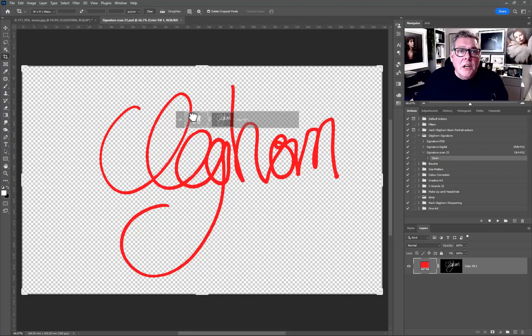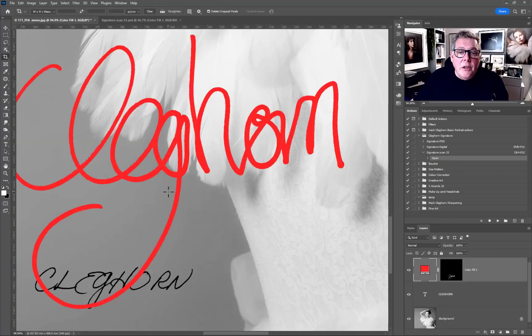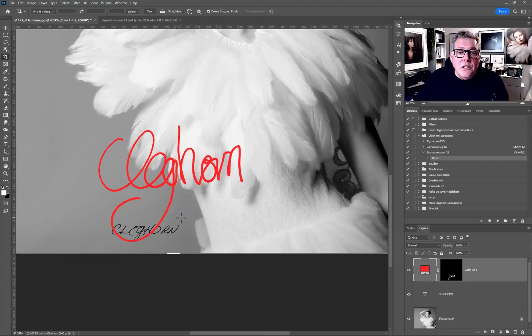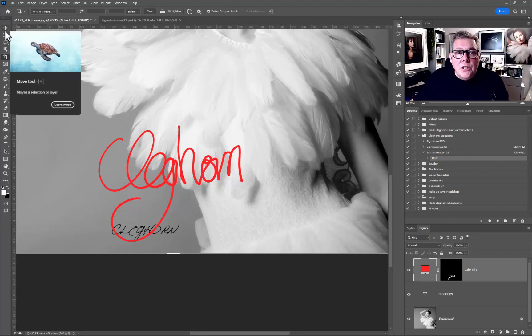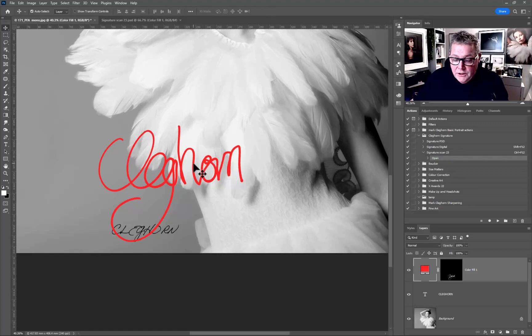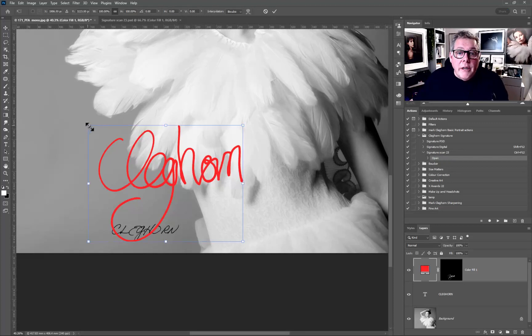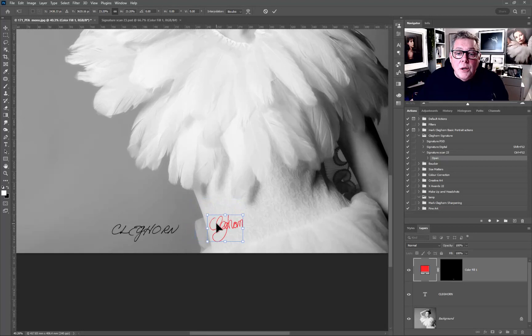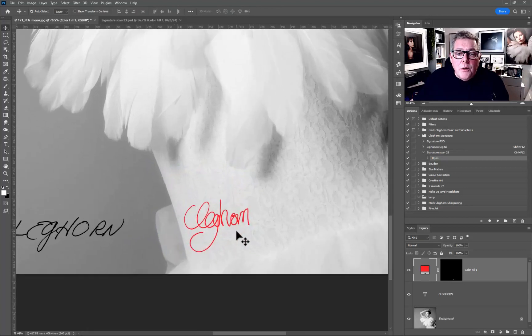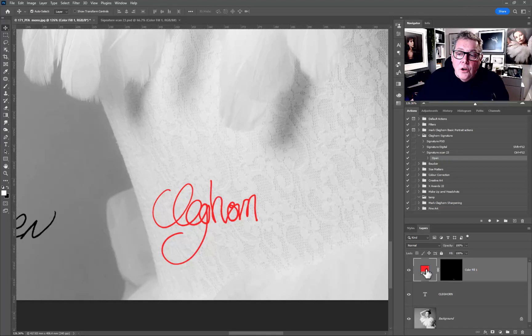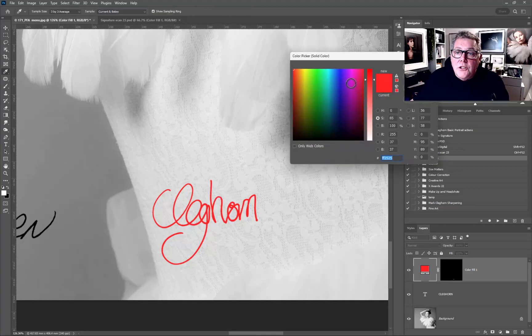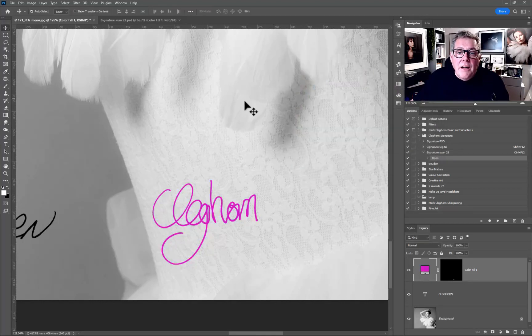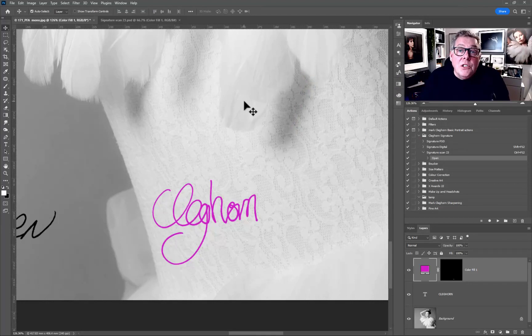I'm just going to drag it onto the image for now and just drop it on here and you can see straight away there's the digital signature that we just created. At this point all I really need to do is Control T to transform it, change it to the size that I want it to be, double click in it. And of course the great thing about this method, if you want to change the color you just double click onto the color itself and just go and choose the color that you want. And that's how we can convert our own signature into a digital signature in the likes of Photoshop.